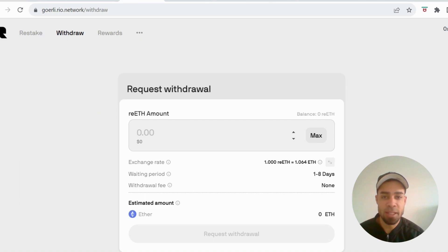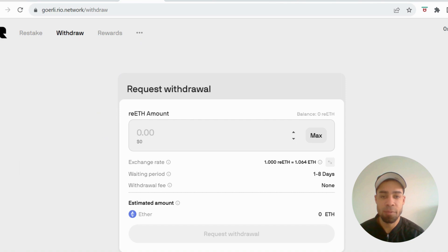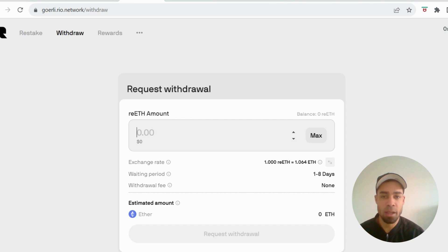We've got another testnet to get done. This is a real quick, simple one. It will take you two to five minutes. It's from a platform or a project called Rio, and it's a restaken liquid project.